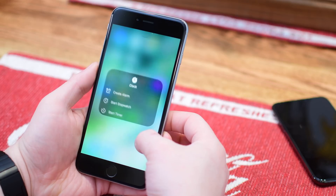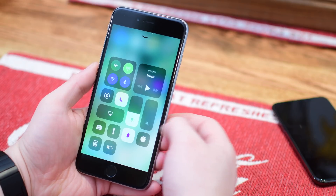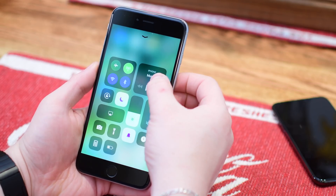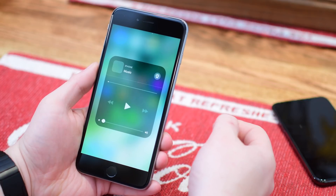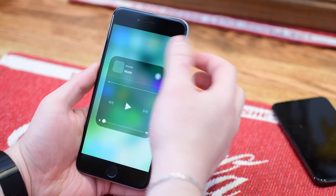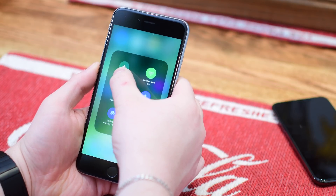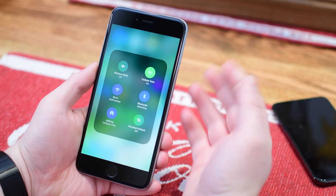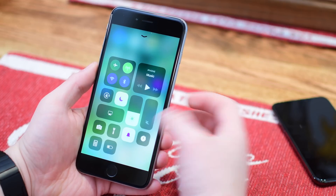Just like in the real control center, several different parts can go full screen — such as the stopwatch, the music aspect, or the WiFi, Bluetooth, and other connection controls. All of it can be long pressed or 3D touched to open up full screen and interact with them that way.